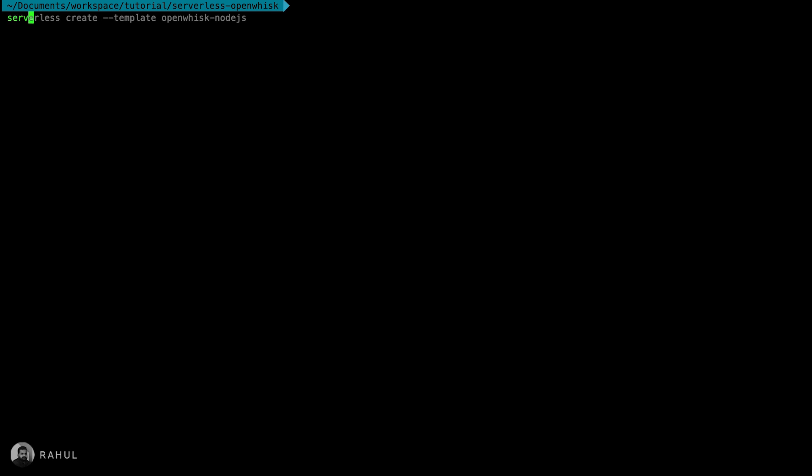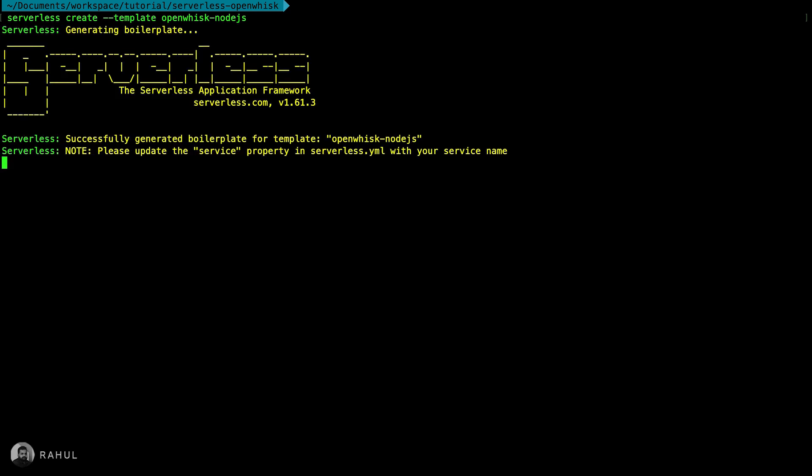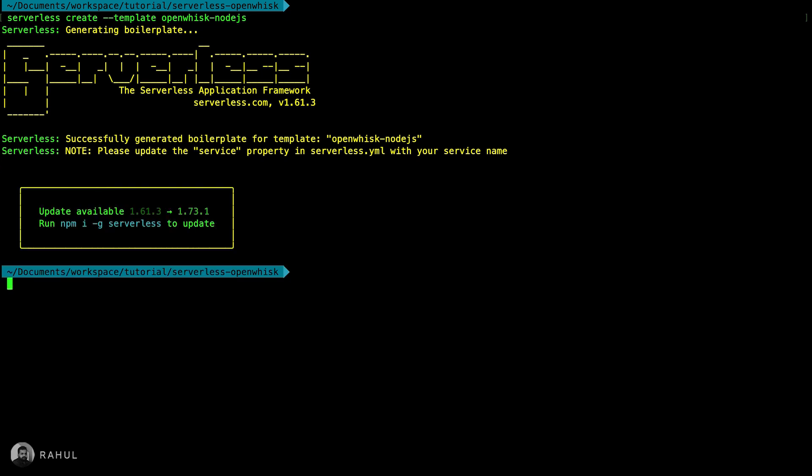First we'll create the sample serverless application. I'm using the serverless template that is OpenWhisk Node.js. This will create a sample serverless application along with the configuration, sample handler files, package.json, and all.